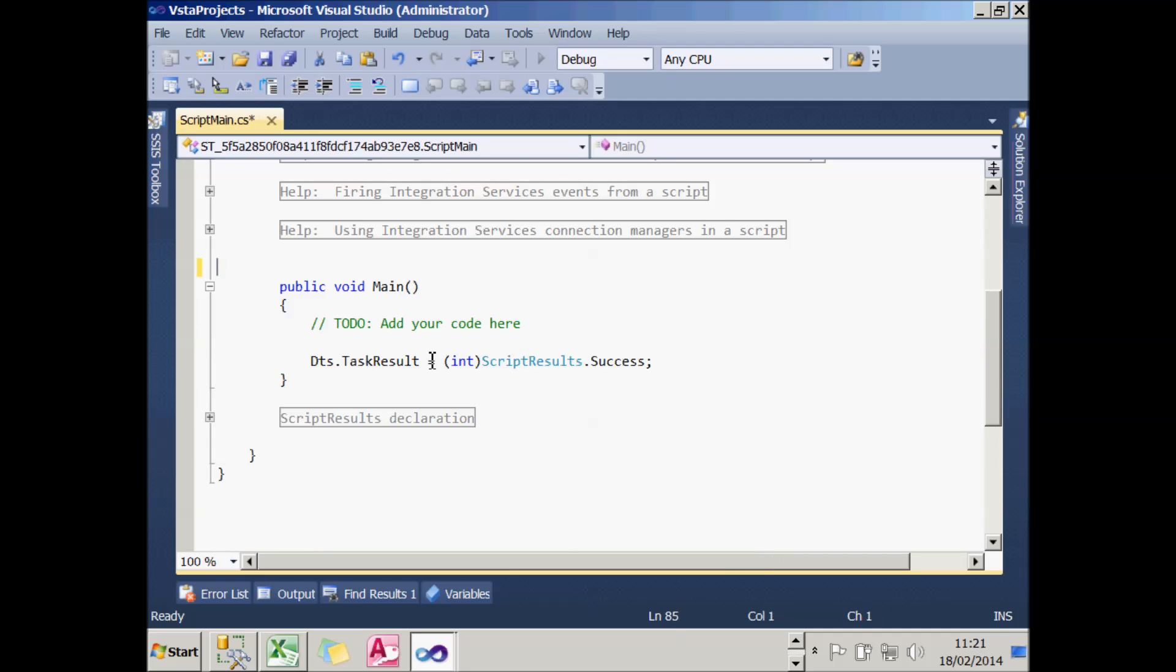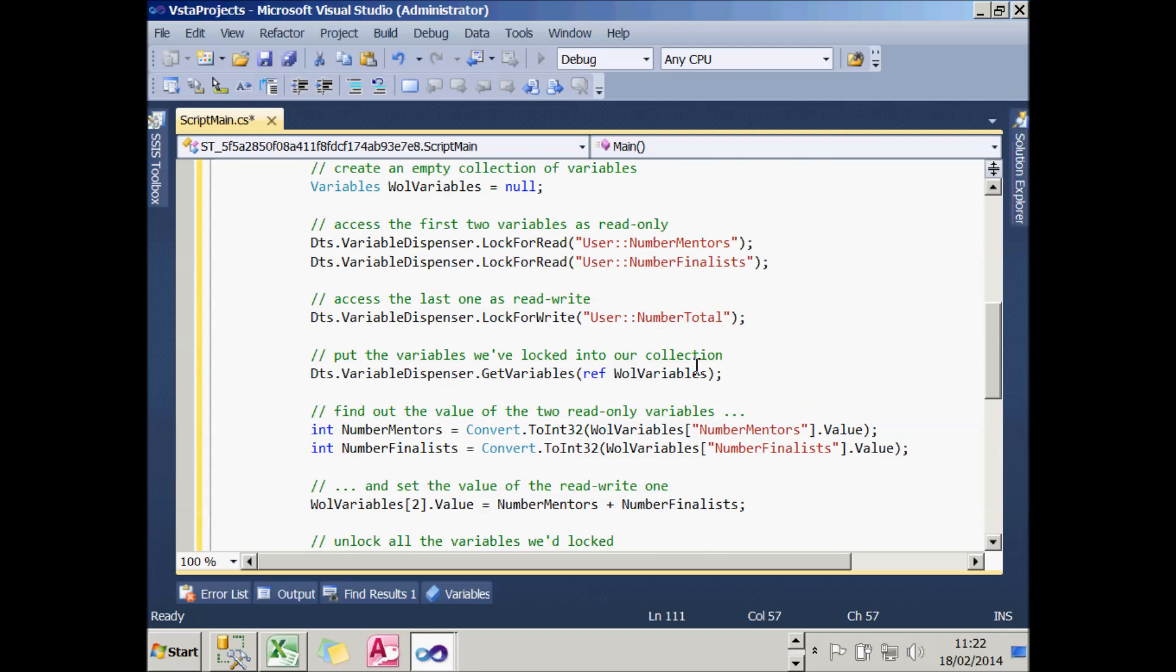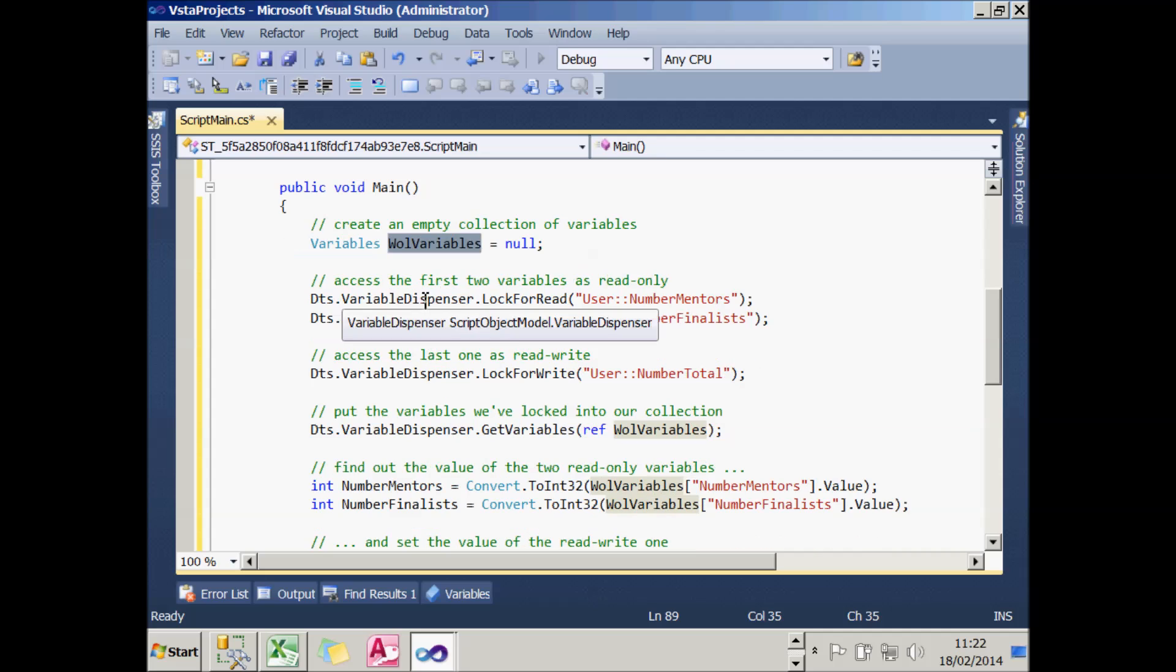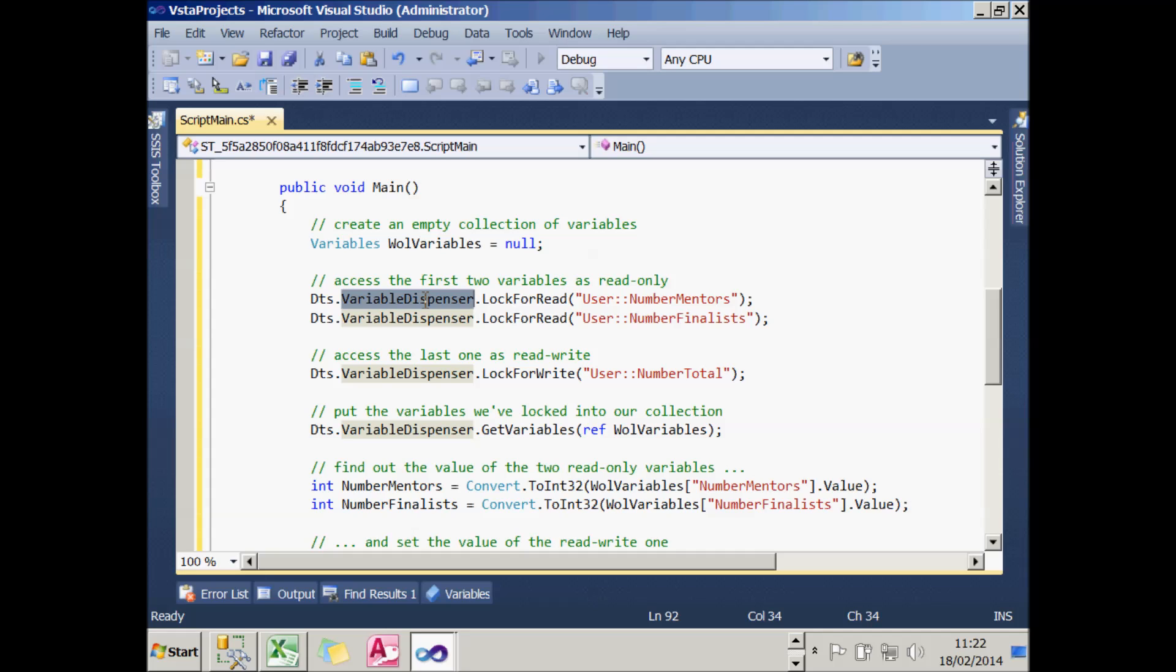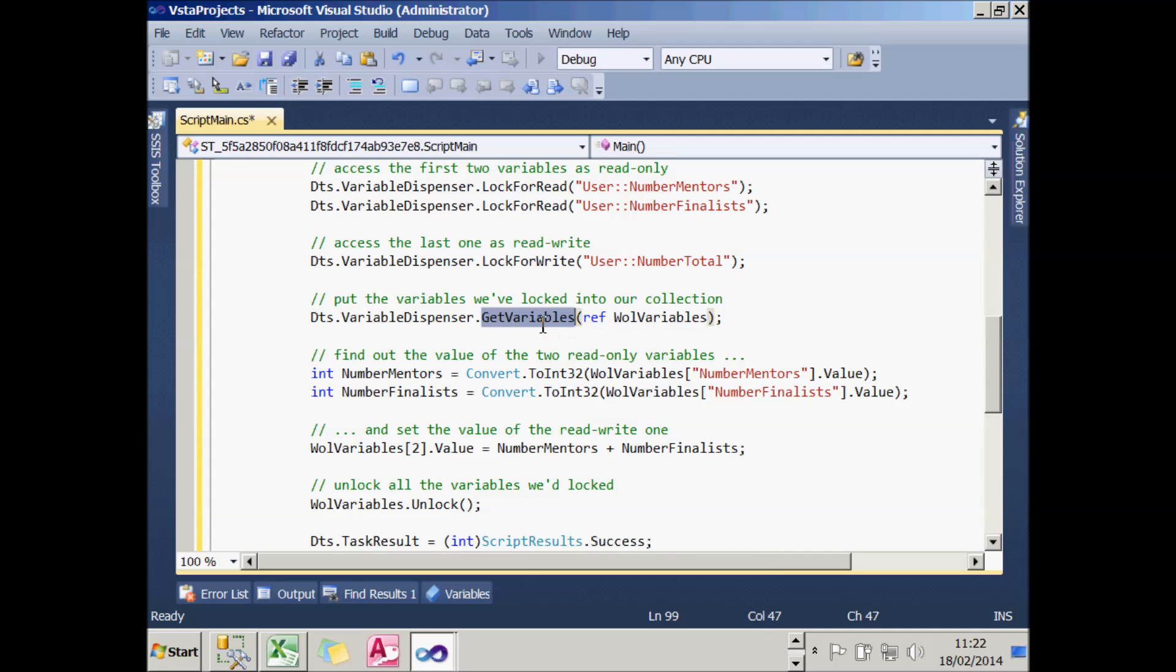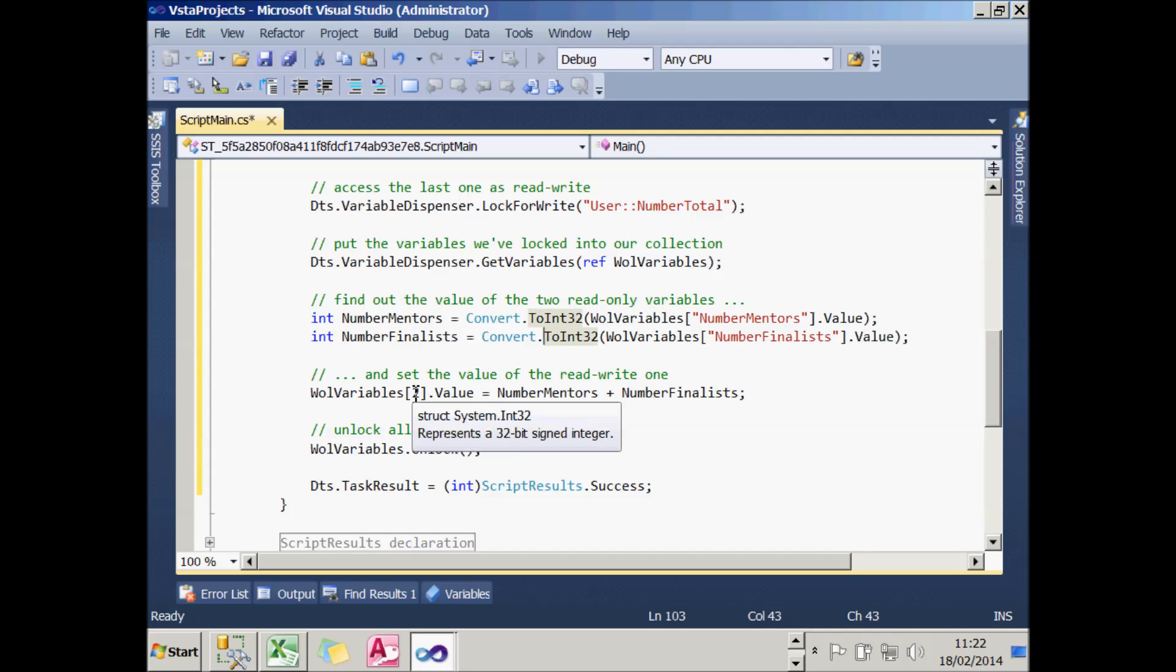So in my main procedure, which I've left called main on this occasion, I've again got some code in my clipboard. What this does is create a collection of variables, which is initially empty. It then uses something called the variable dispenser and locks for reading two variables - NumberMentors and NumberFinalists - so nothing else can change them. It then locks for writing the NumberTotal variable. What it then does is make a call to the getVariables method, and what that does is add the variables which I've locked into my variables collection. I need to use the word 'ref' because I'm passing the argument by ref so that I can get some information out of the method as well as passing information into it. What I then do is use the two variables I've added to my variables collection, get their values and read them into integer variables called NumberMentors and NumberFinalists.